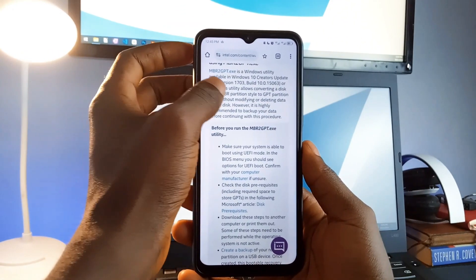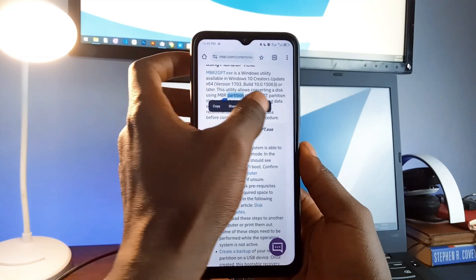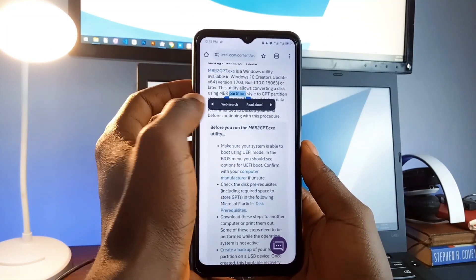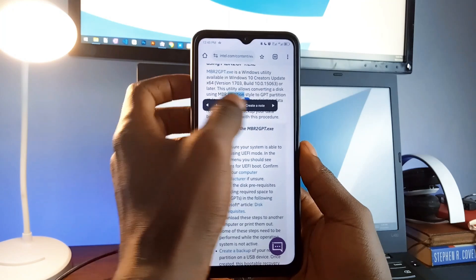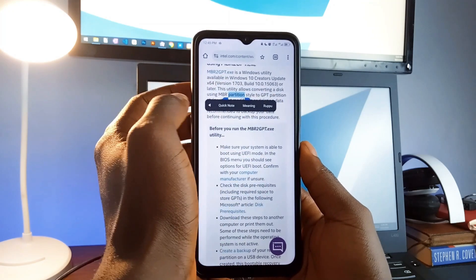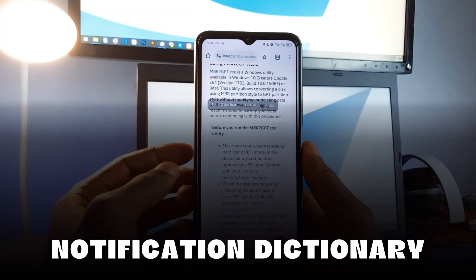Without leaving the application you are currently using, you can have quick access to definitions of words you come across which you don't really understand, with a simple application called Notification Dictionary.